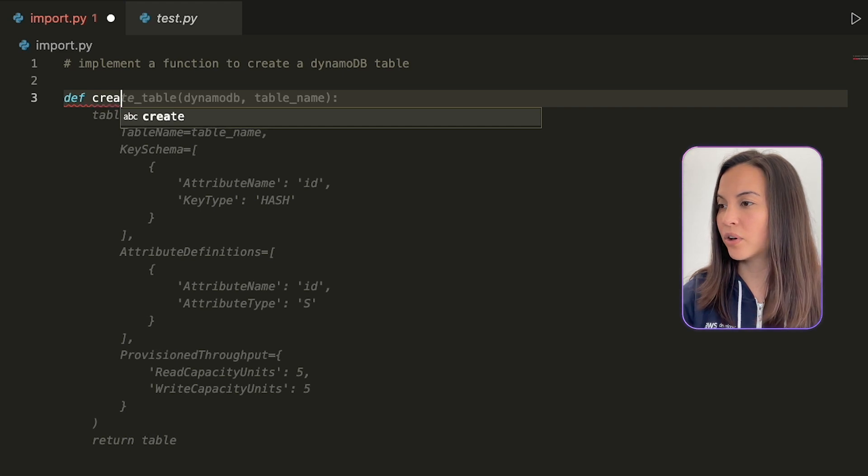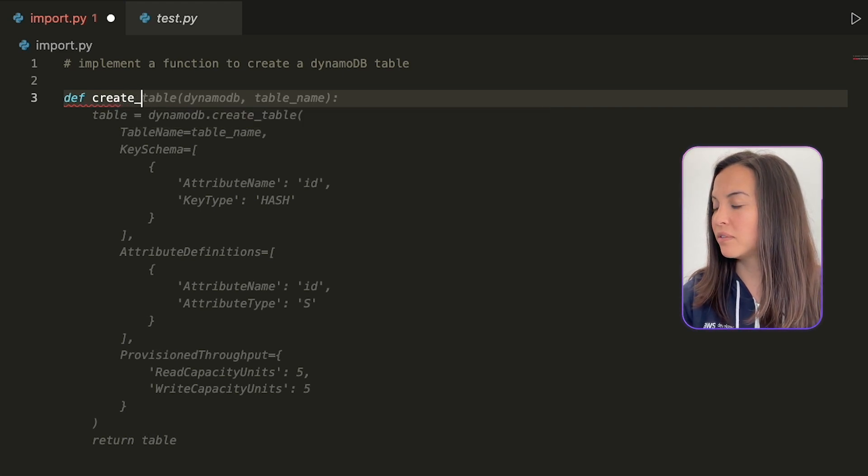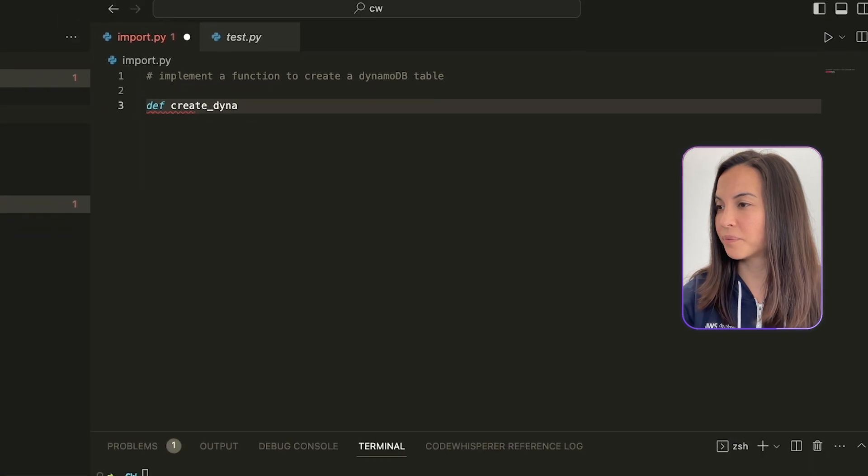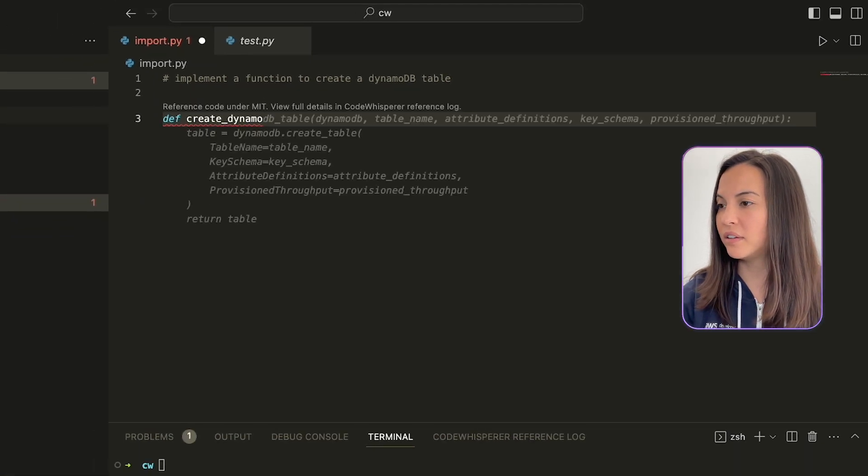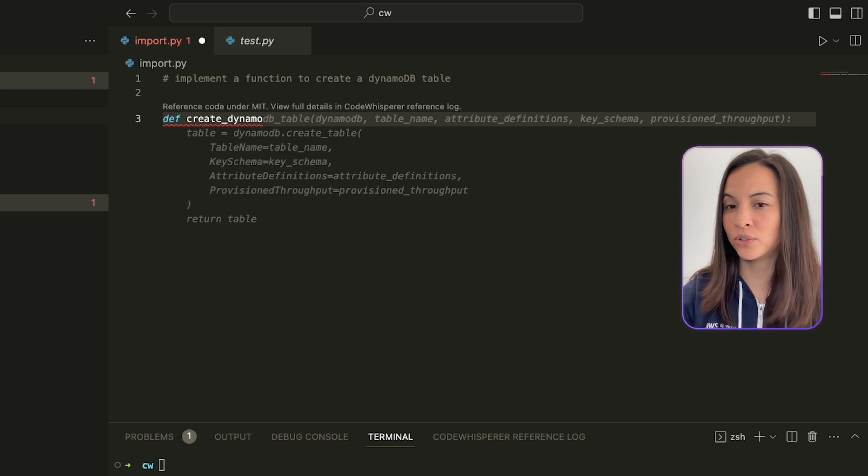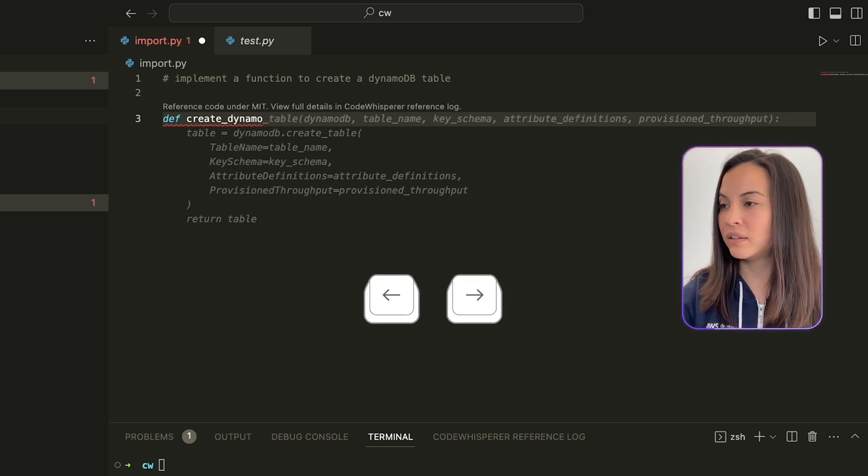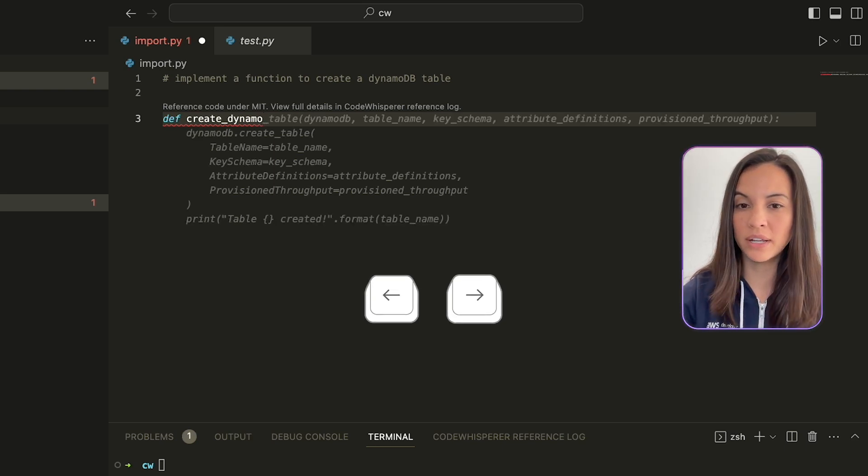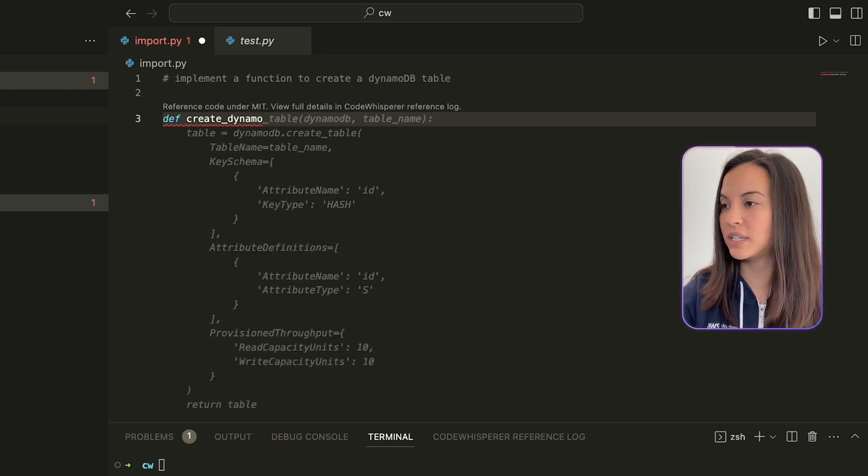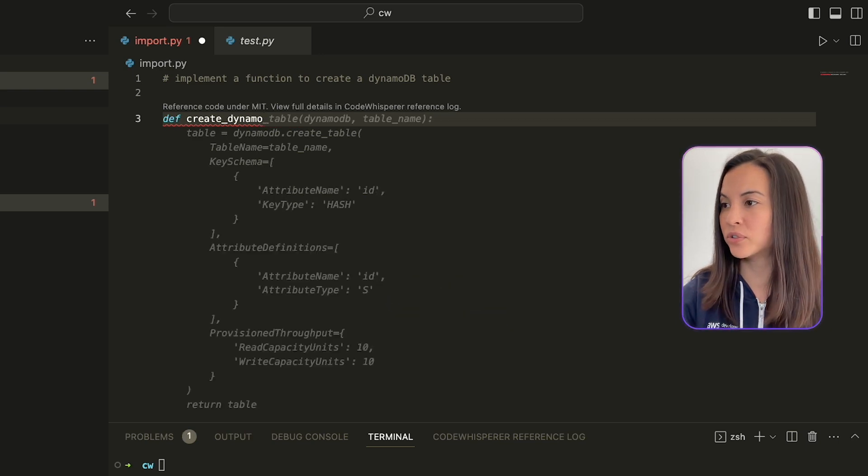See how Code Whisperer is already giving me suggestions, and now we see that this suggestion is a reference code under MIT license. If we hit the right and left arrow keys, we can see other suggestions, alternatives,